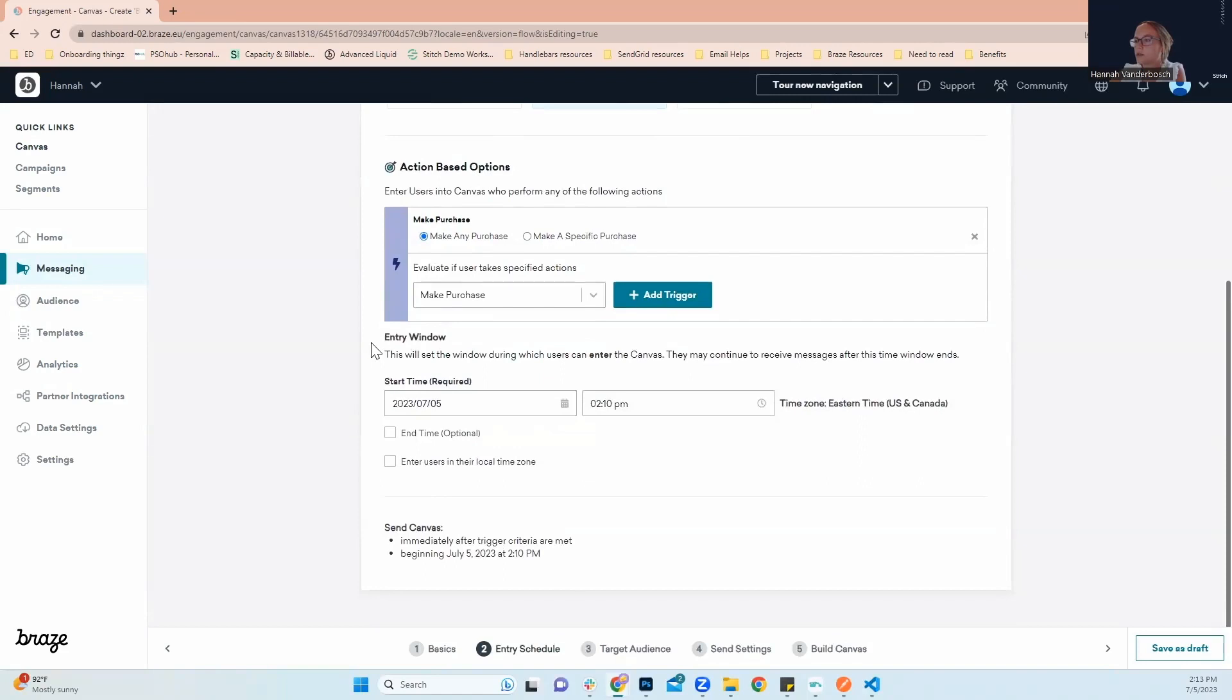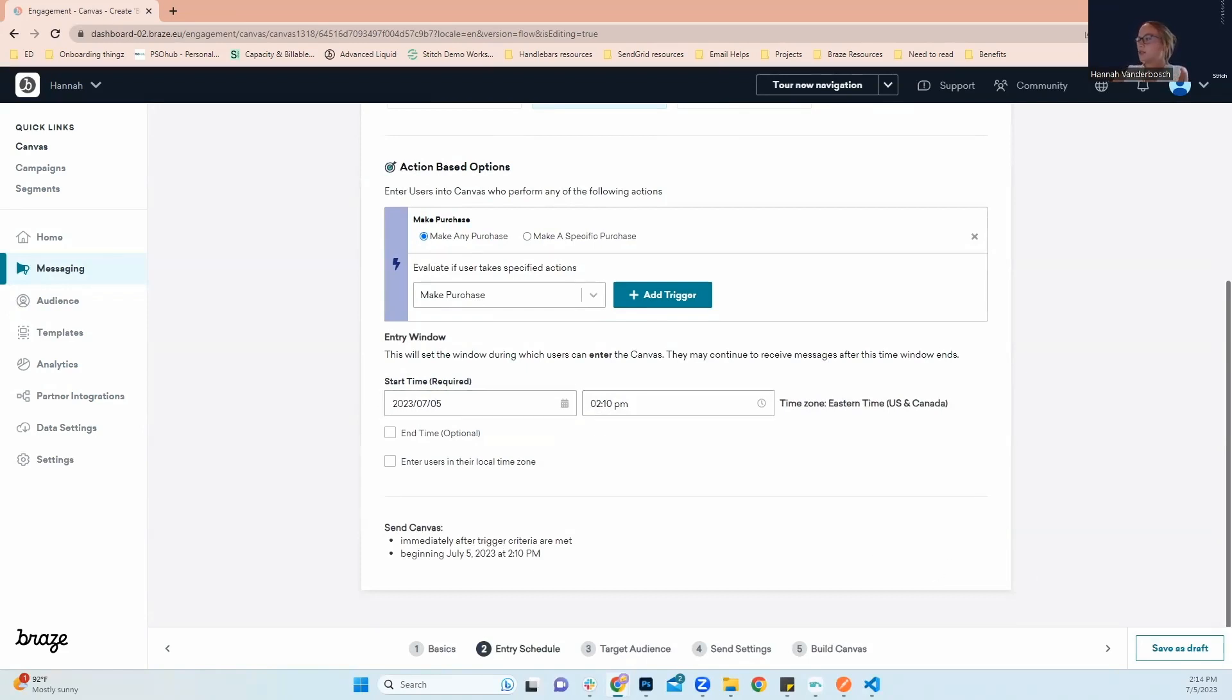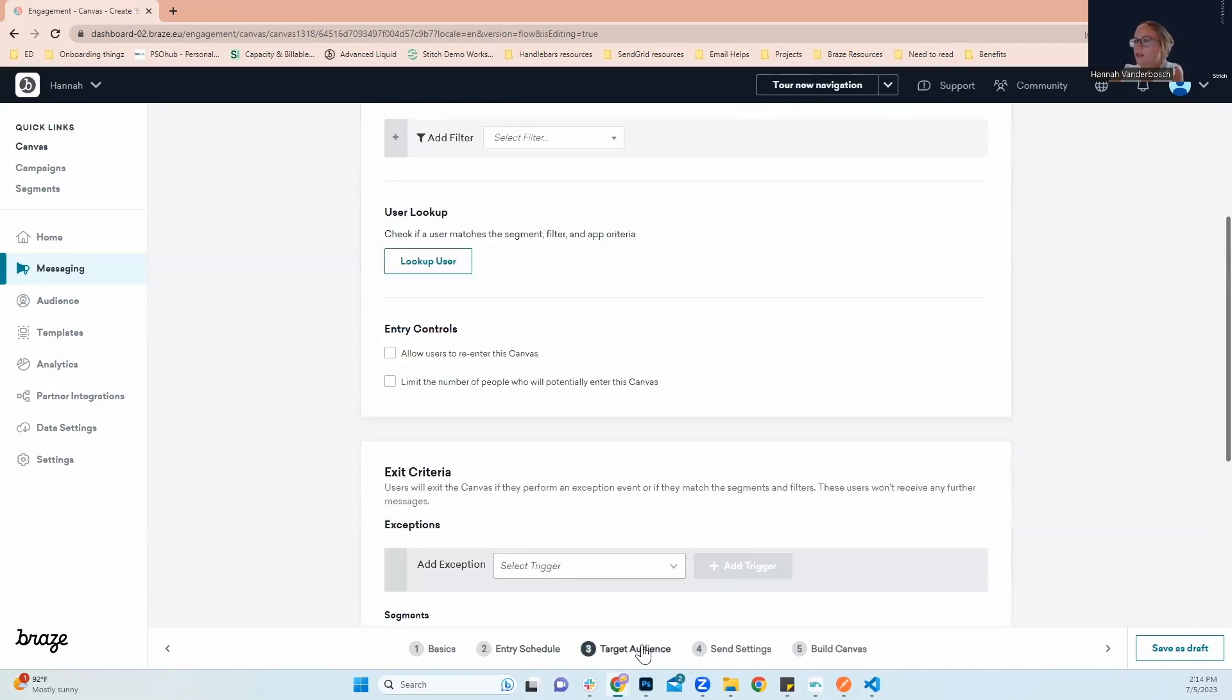Next, we'll look down here for our entry window. This is just saying that you can enter this canvas by making a purchase after any time after 2.10, which as you can see right now, it's 2.14, so that works for us. Next, we'll continue on to our target audience.